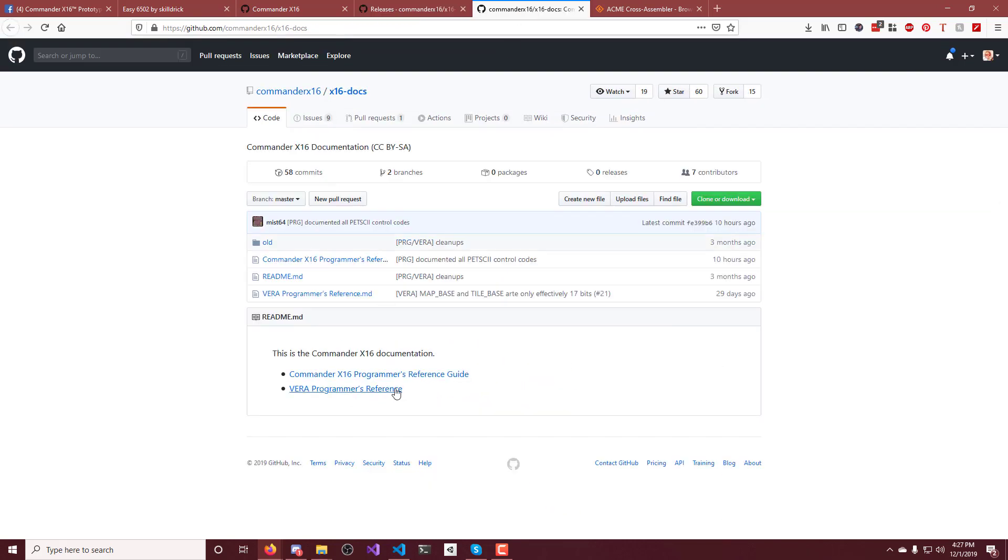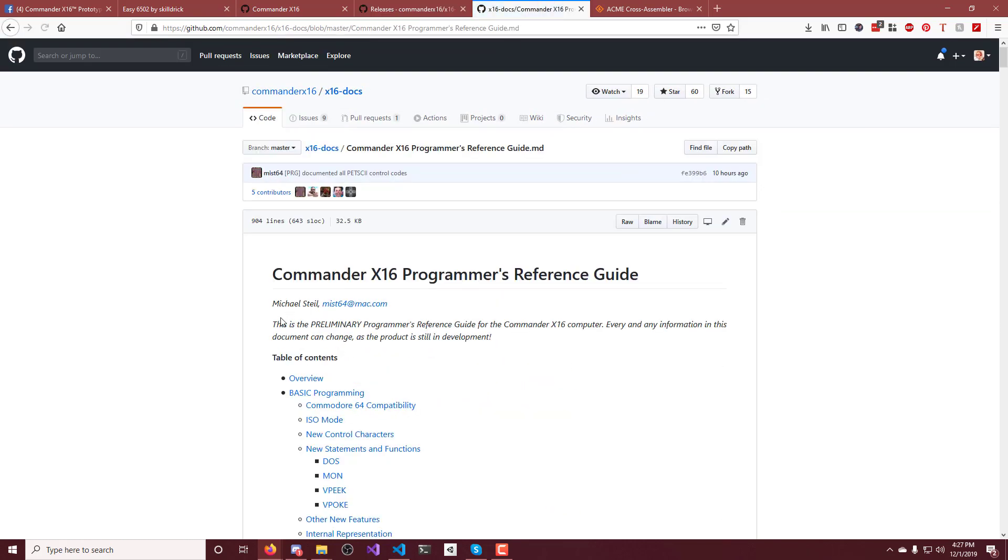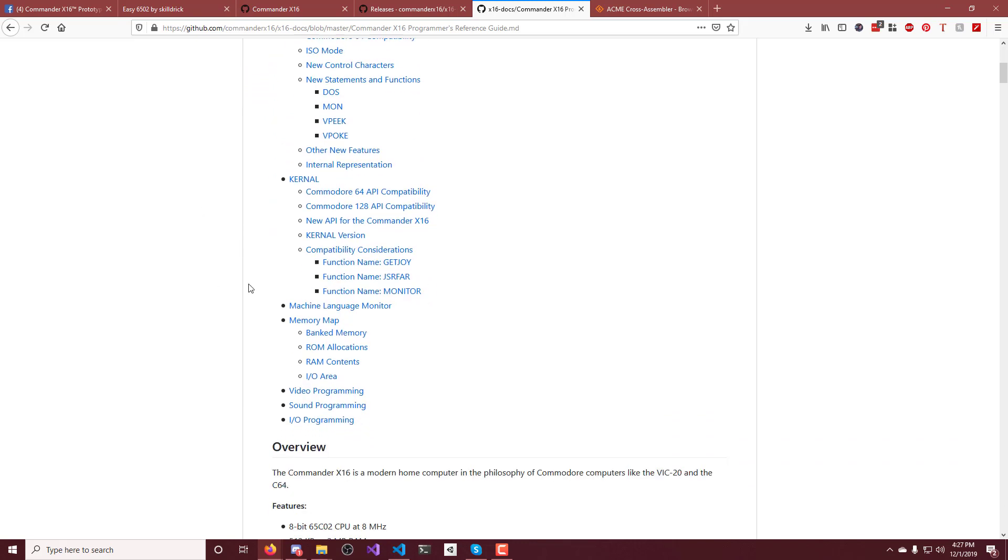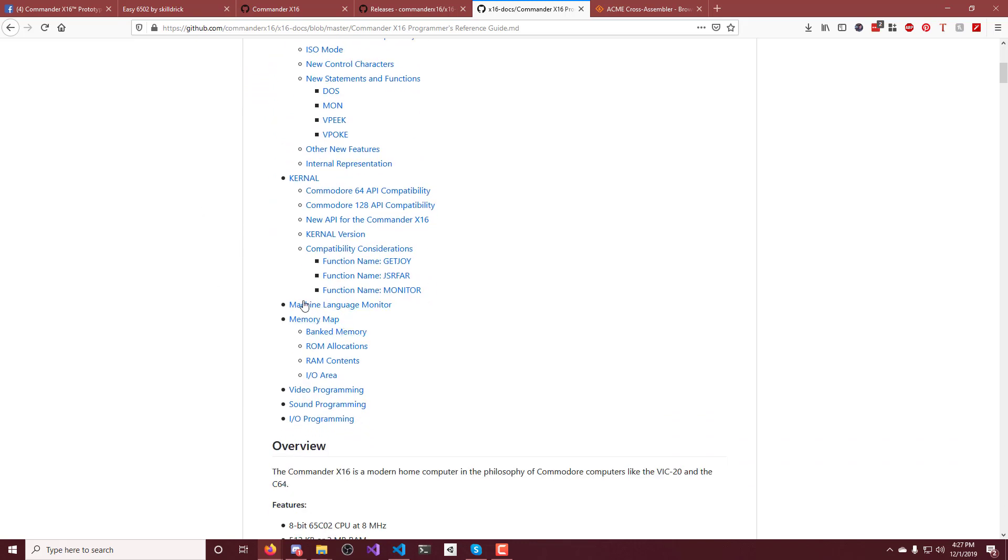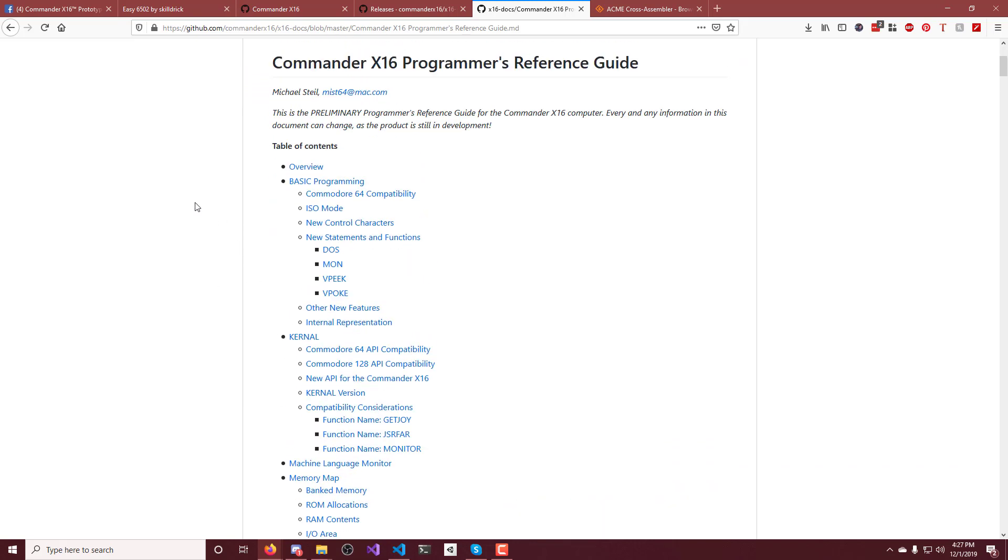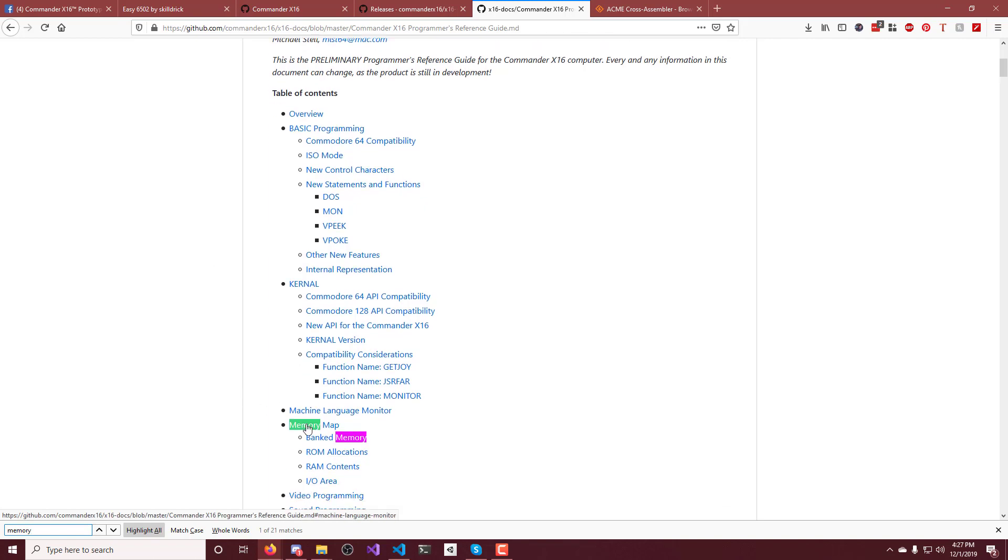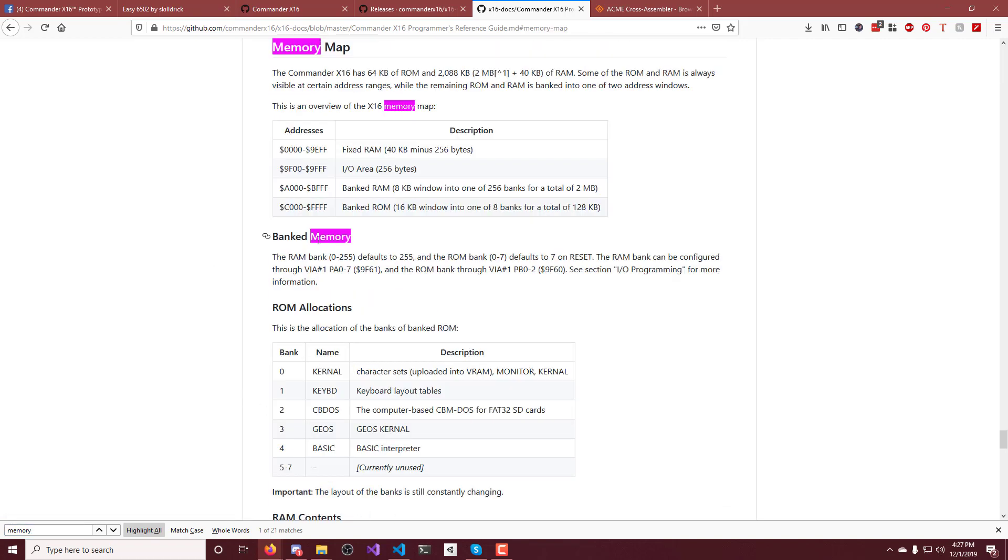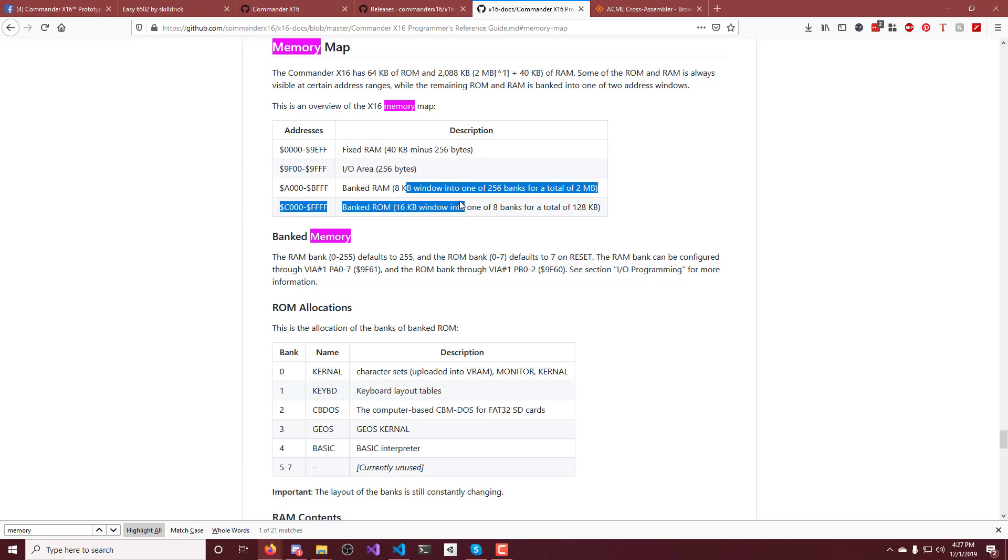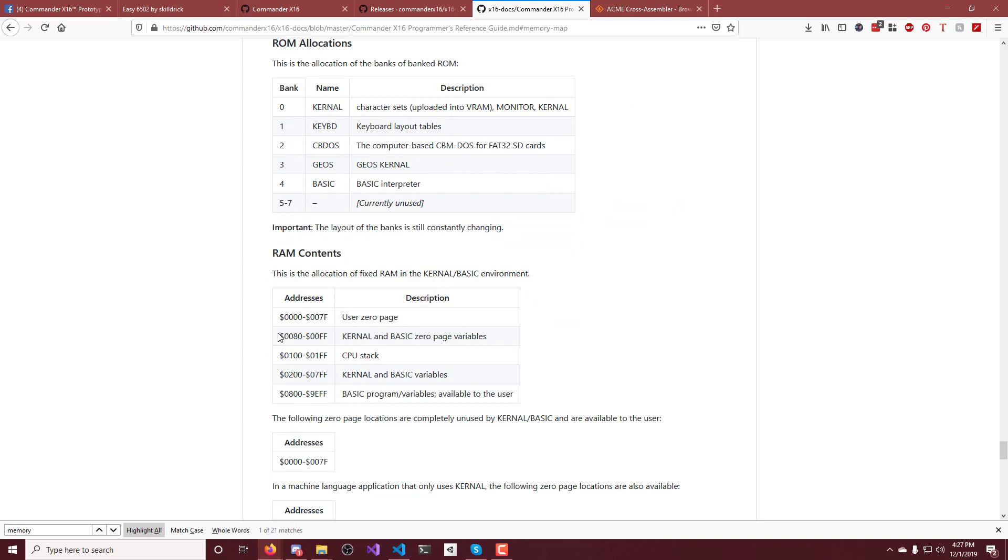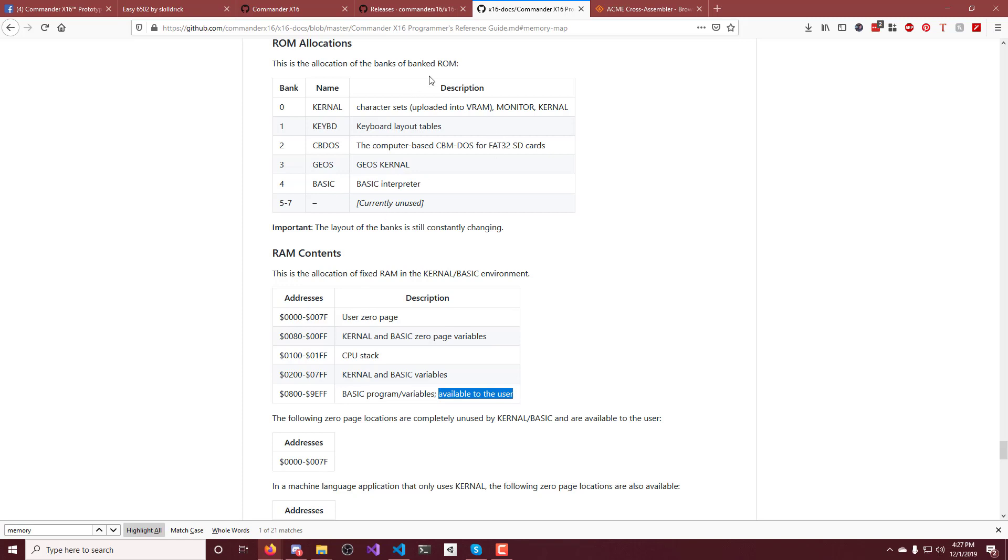And then the docs, you can find some interesting stuff in here. Like, there's a memory map here, which tells you what the memory ranges are and what they're used for and where your program code starts and all that kind of stuff. I think that's down in here, basic program variables available for the user, that kind of stuff. So that's all inside of those docs.